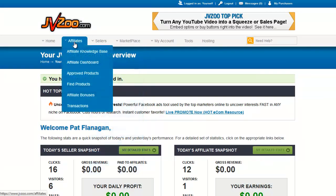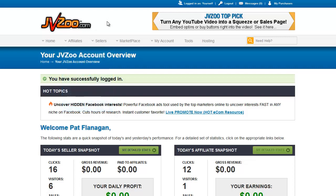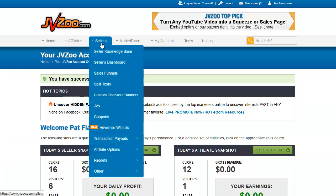The affiliate menu is where you find products to promote in order to make commissions. This is not part of this tutorial so I'm not going to go into this section in great depth, but let's go over to the sellers section.